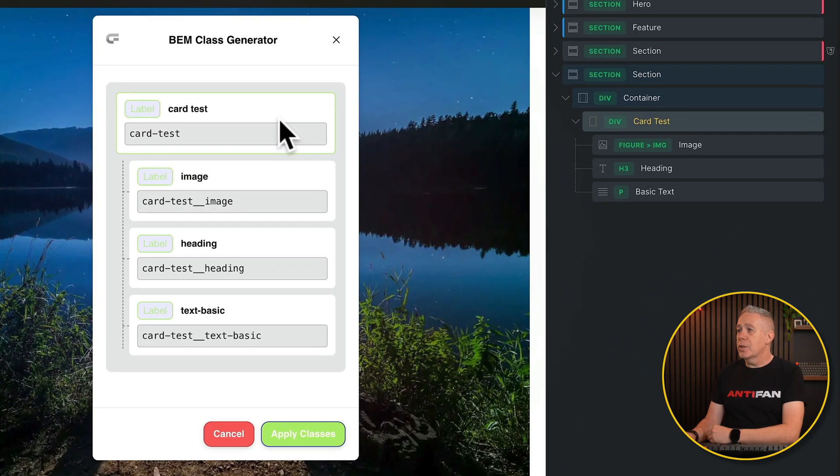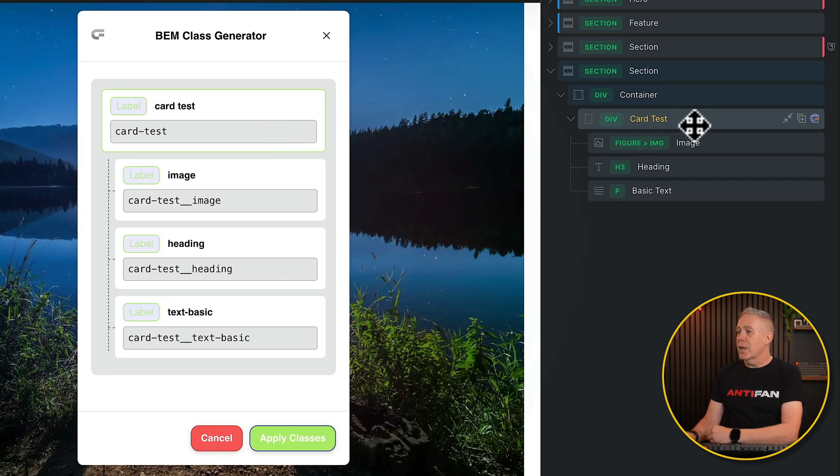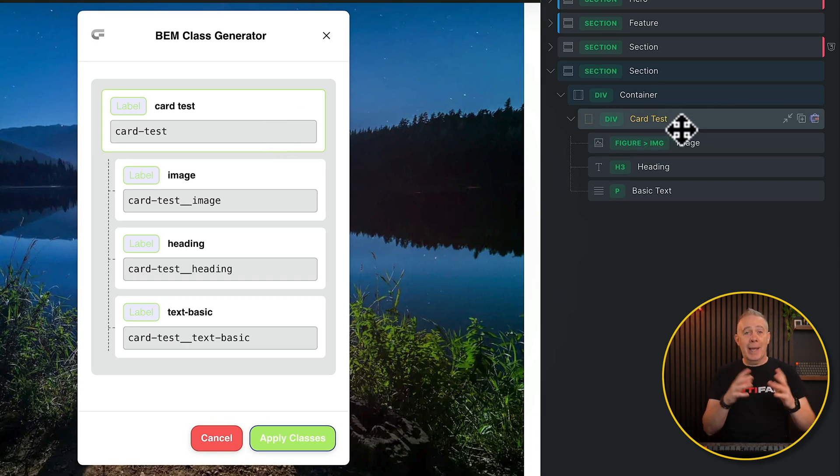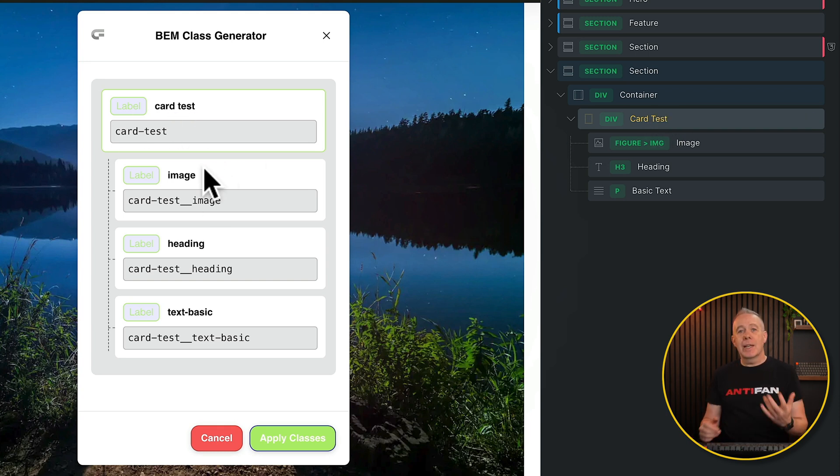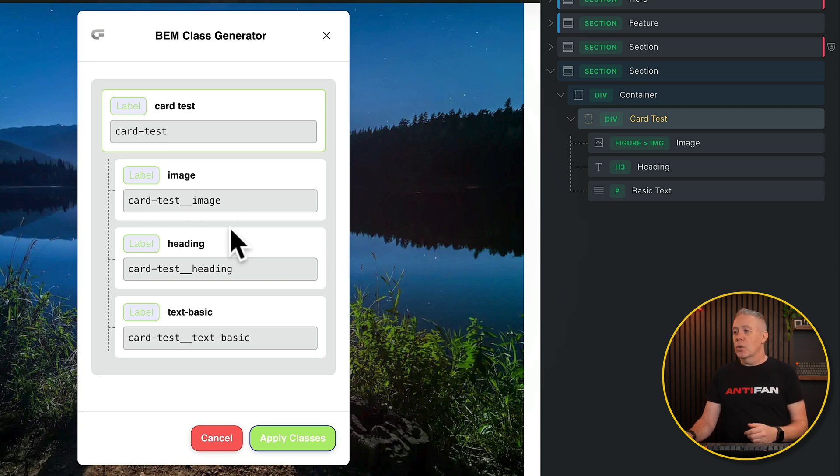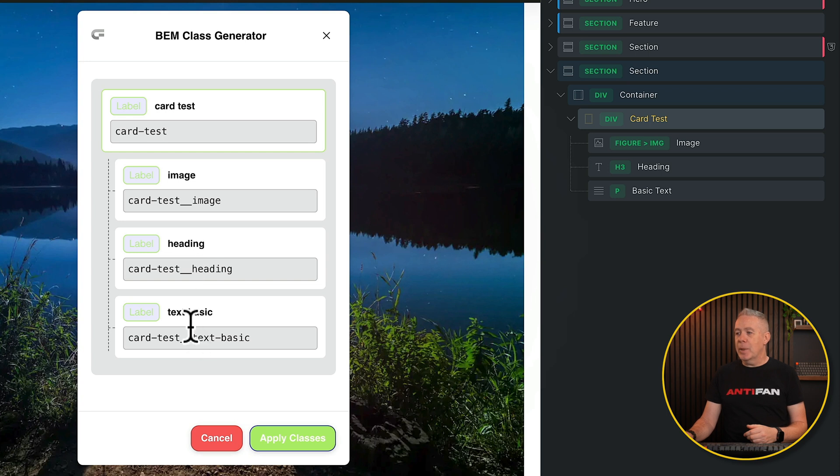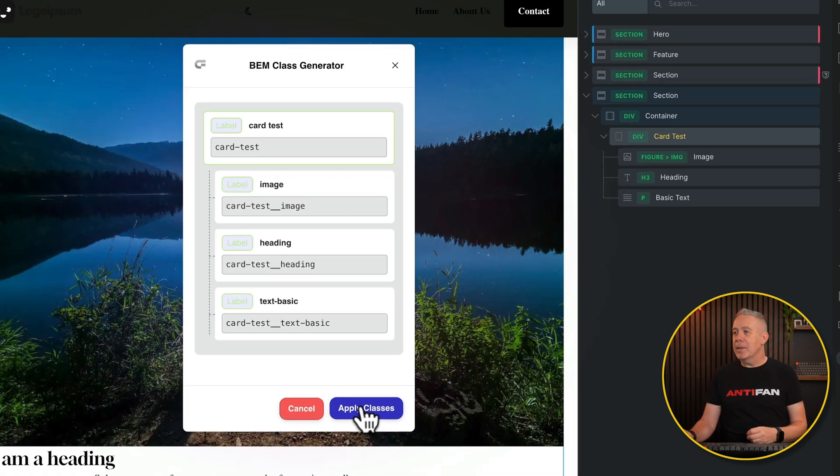Once we click on this, this now shows us the BEM class generator. What we've got here is the card test, which is the block, the parent, as it were. You can see there's the name—it's picked it up from what we've called it. Then underneath, we've got the element version of this. So the card test, the block; the image, the element. We've got card test heading, card test image, card test text basic. All we need to do is click apply those classes if we're happy.